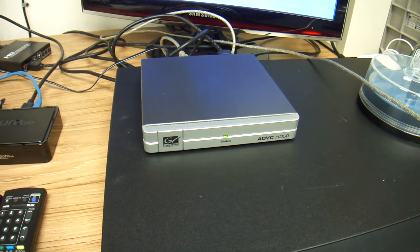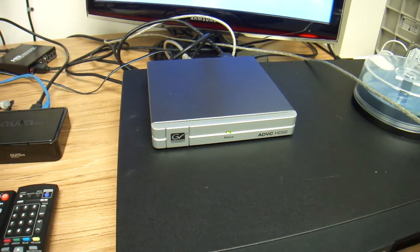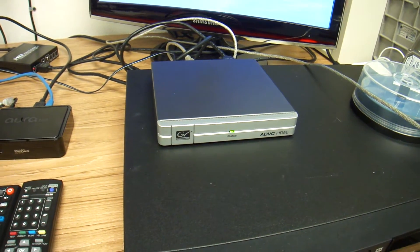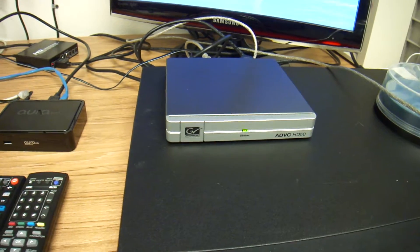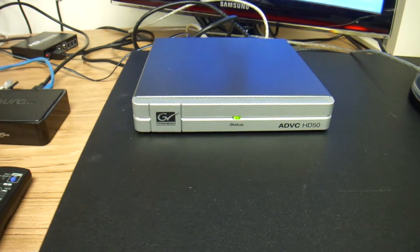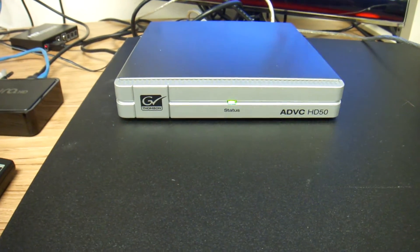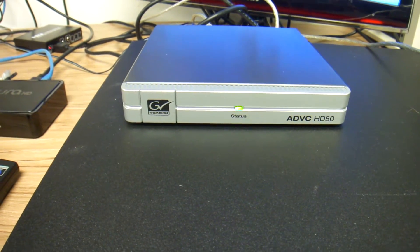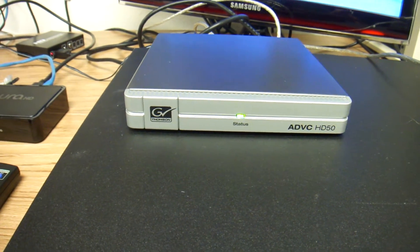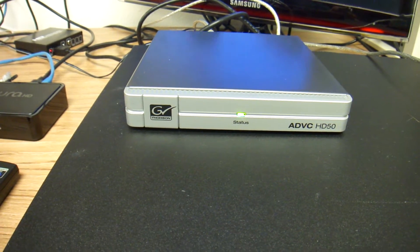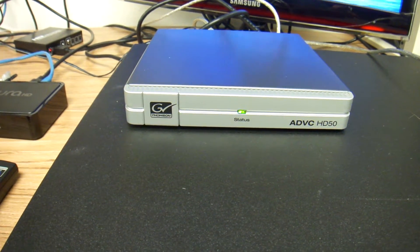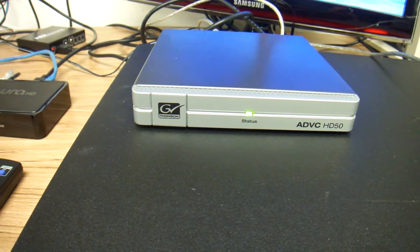Hello everybody, this is Abraham with Notshark Computer Services and today I'd like to show you the interworking or interconnector connection of the ADVC HD50.